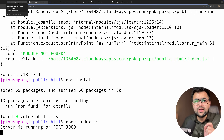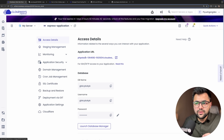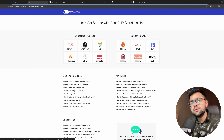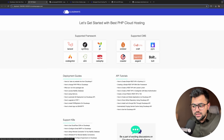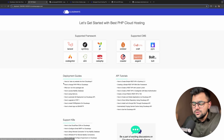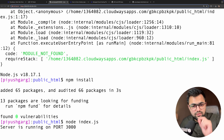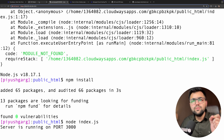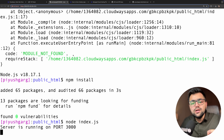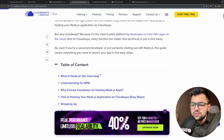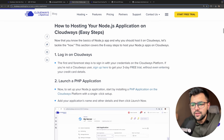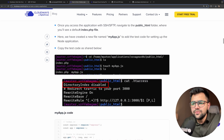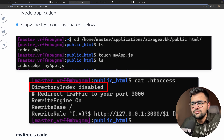But here comes the interesting part. If I go back and open the application URL, I'm still getting a PHP boilerplate page. I need to configure the reverse proxy so that any request coming to this URL gets forwarded to port 3000. They have a good article for this, so let's follow it — it's quite simple.